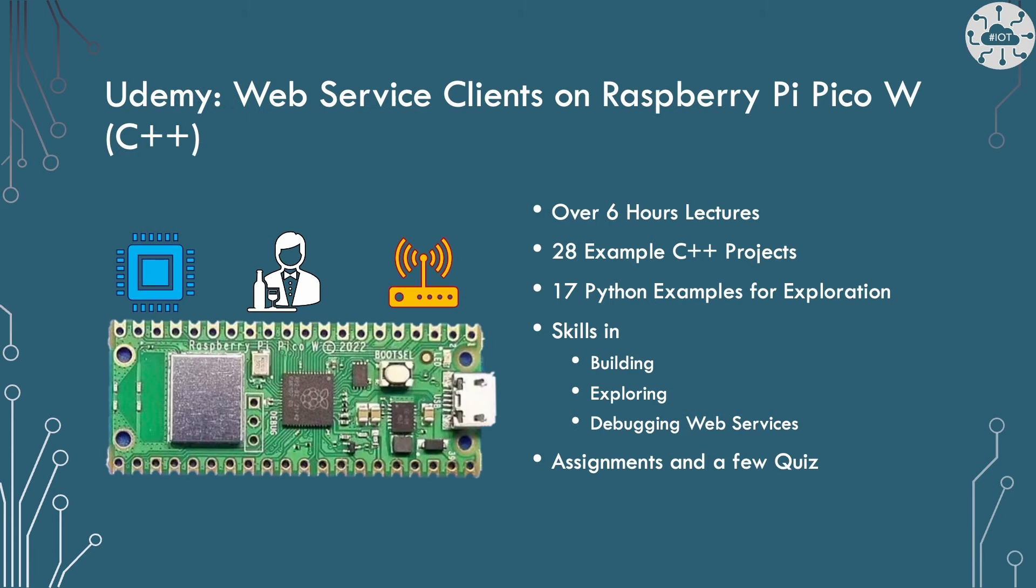In this video I'm going to show you what is possible but I can't teach you everything about web services and writing web services clients on the Raspberry Pi Pico W. This video is only 20 minutes long whereas I've got a course on Udemy that teaches this that is six hours long. That course has 28 example projects. It shows how to use Python to explore and understand the web services before we actually build them, as well as techniques around debugging web services so that you can build, explore and debug those web services that you're building. I've put the link in the description. Go check out the course. It gives you all of the grounding that you need to be able to build these web services.